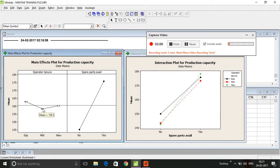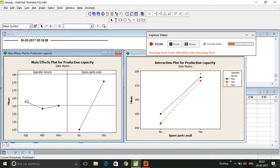Whether this is significant or not, we cannot comment at this point of time because we are not doing a statistical analysis.